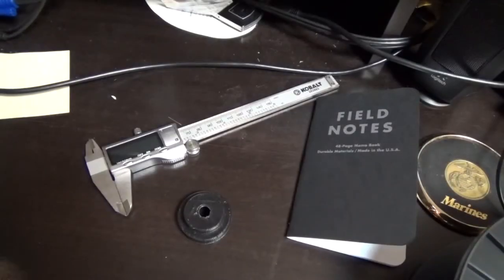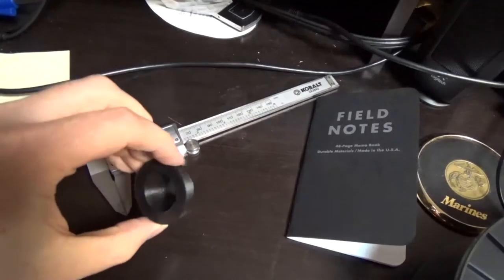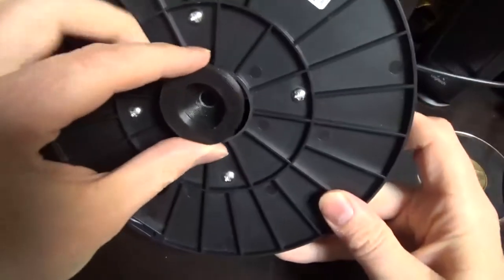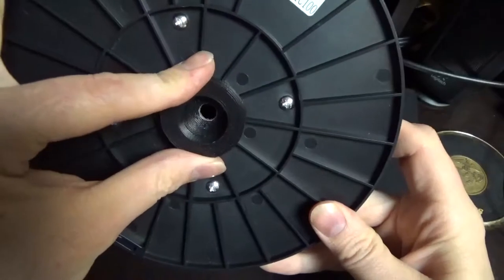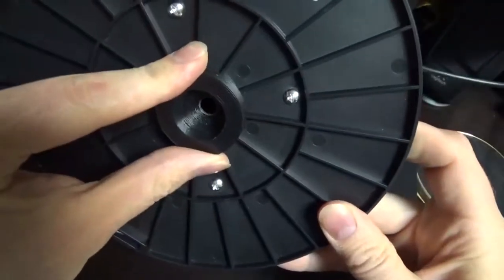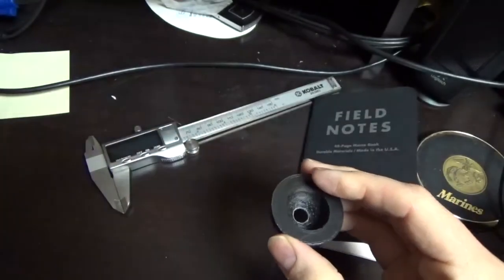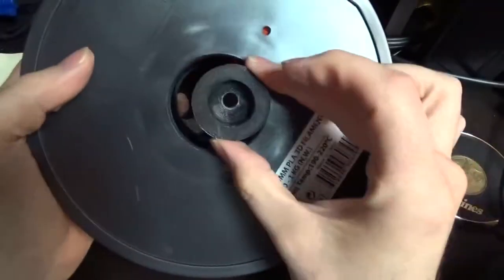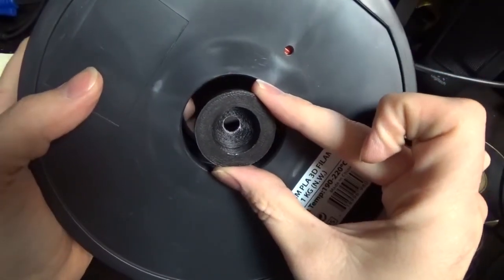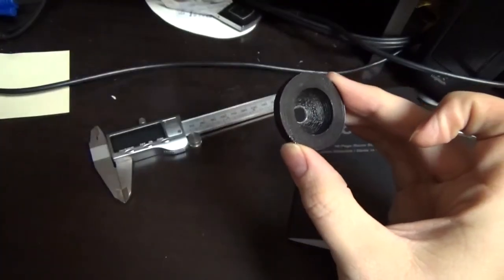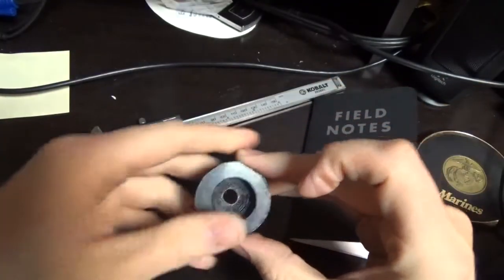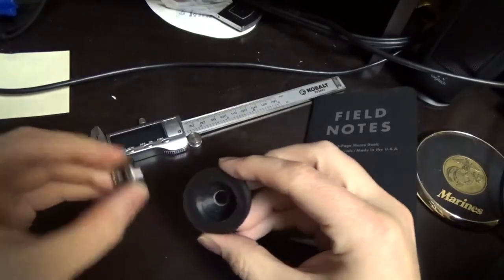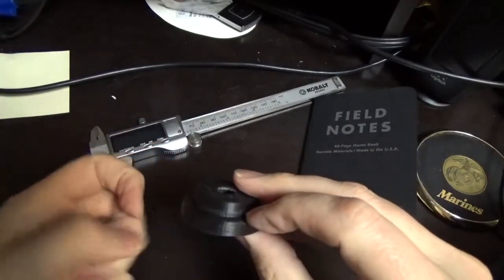So here we are on my desk and what I'm working on is attempting to replicate this bracket which fit pretty well to hold my spool of filament on my printer. I want to replicate it but make it larger so it fits here.